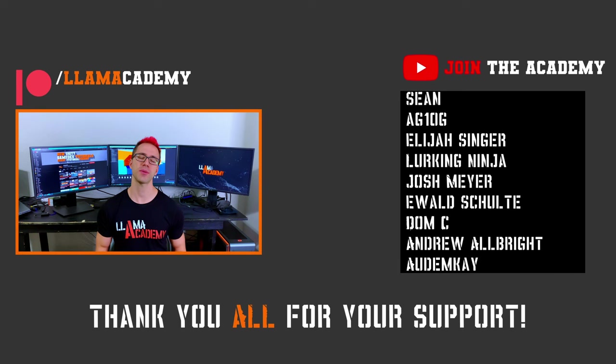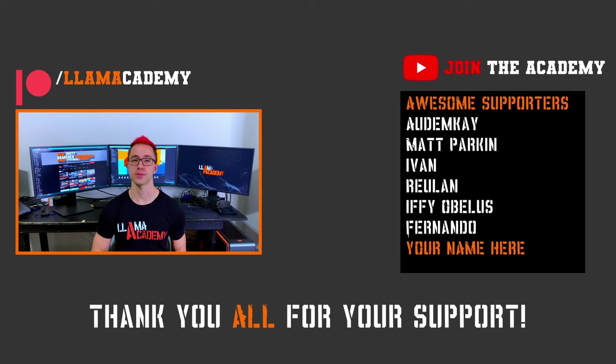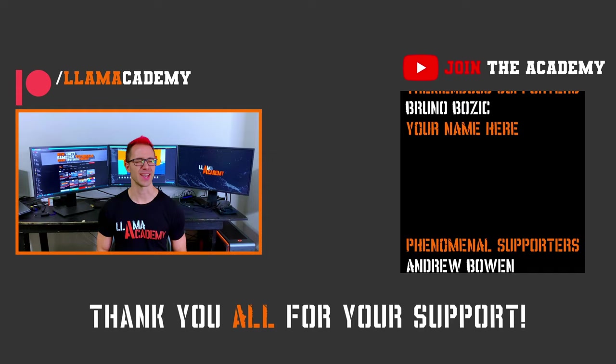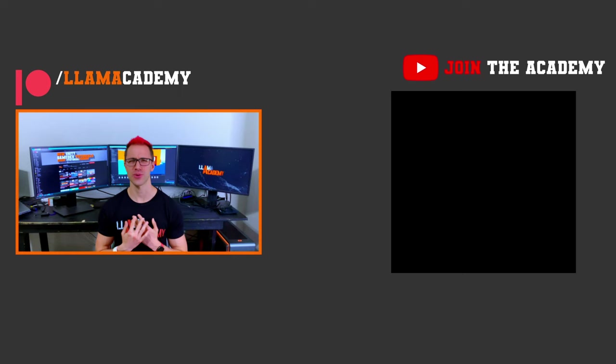At the awesome tier, there's Autumn K, Matt Parkin, Ivan, Lurking Ninja, Josh Meyer, Ewald Schulte, Dom C, and Andrew Allbright. And at the tremendous tier, there's Bruno Bozic. And at the phenomenal tier, there's Andrew Bowen, Sean Agtig, and Elijah Ginger. Thank you all for your support. I'm so incredibly grateful.